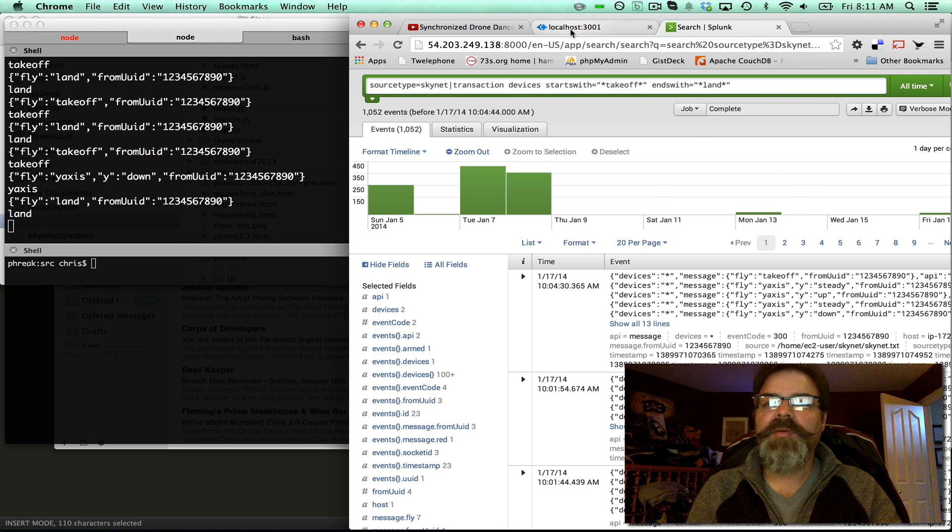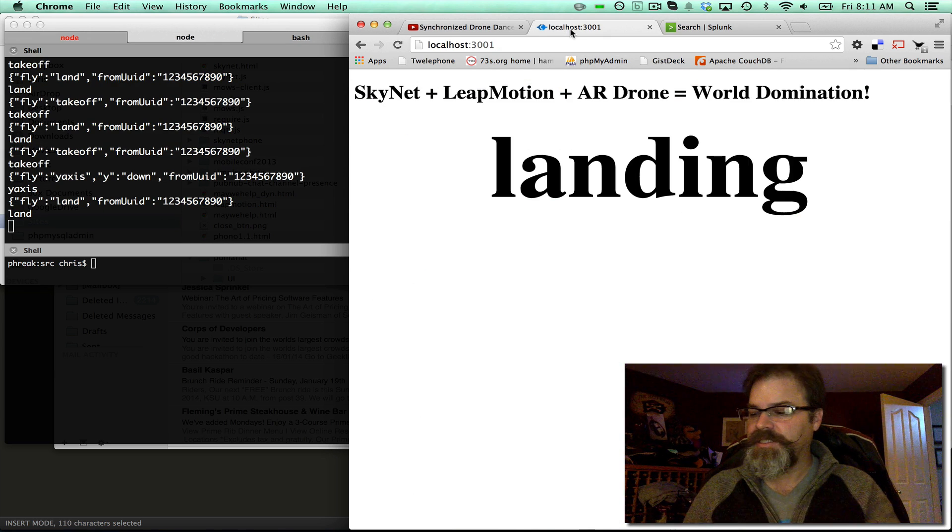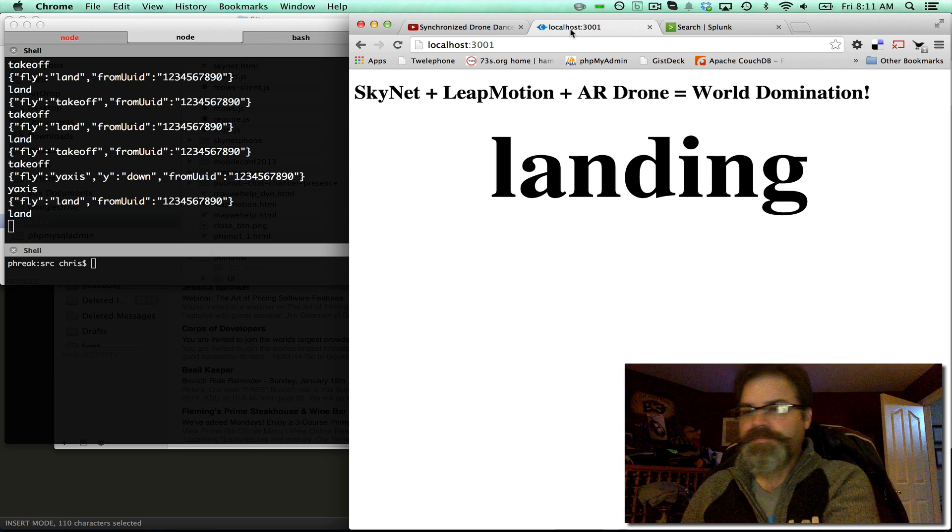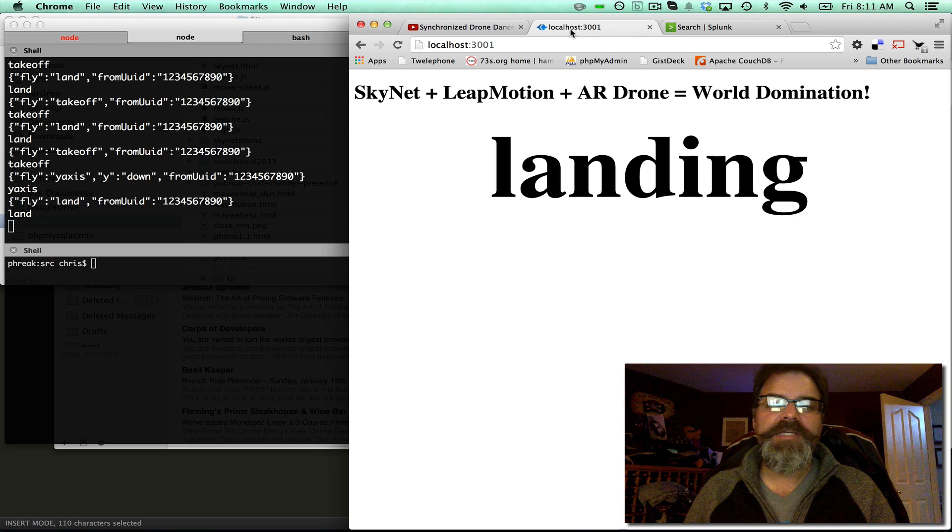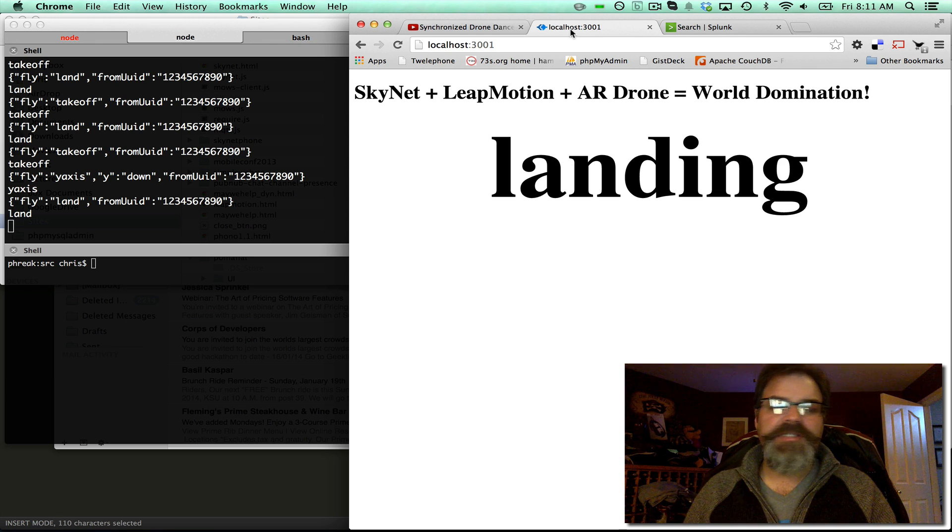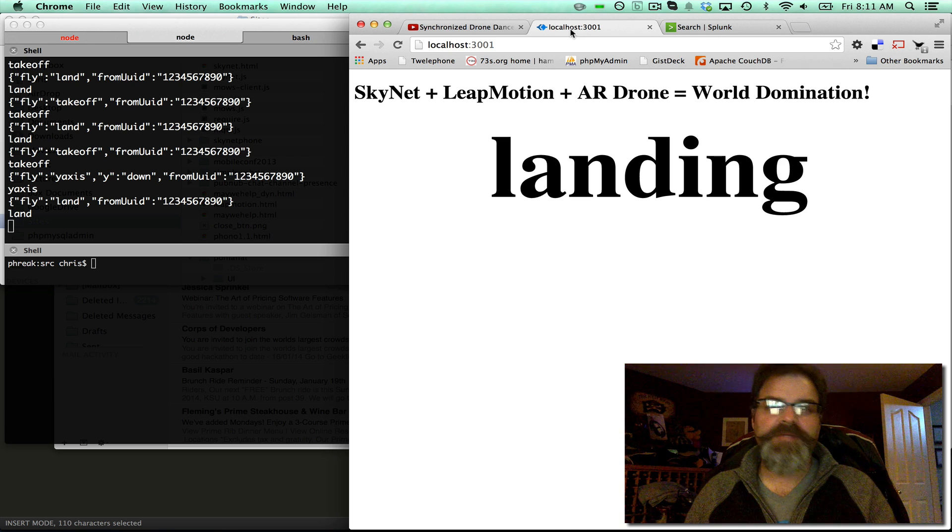Remember, if you go to this site, it's Node Leap Copters on the Skynet IM repo on GitHub. You can play with these drones yourself.